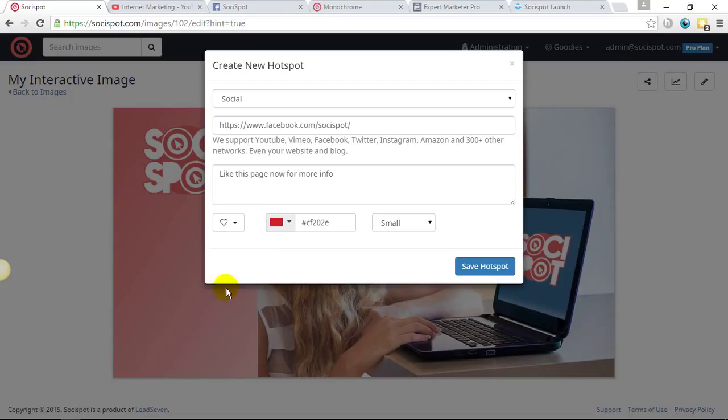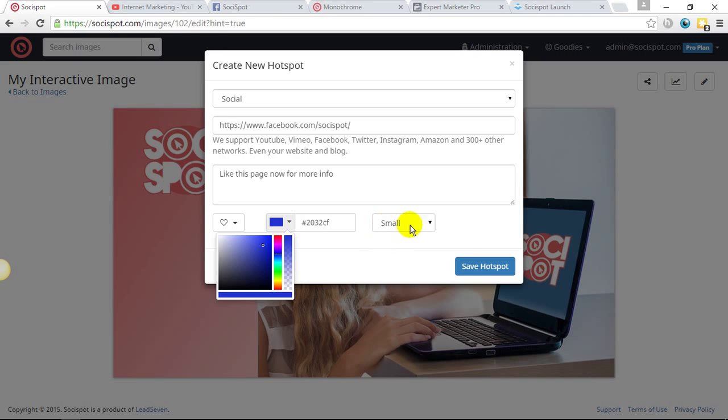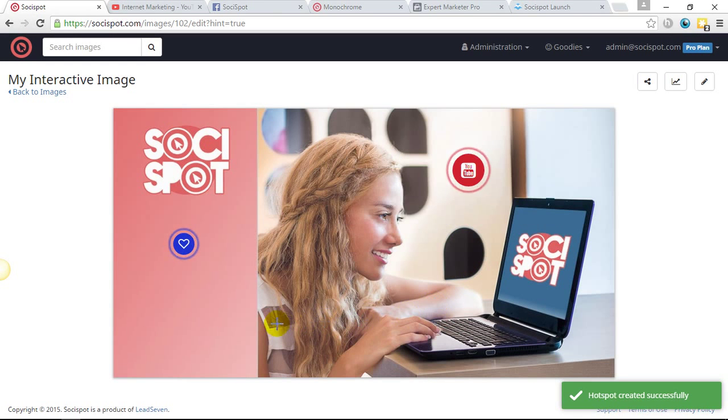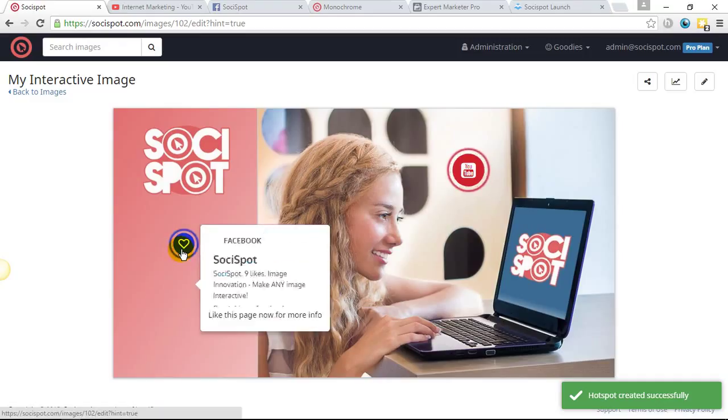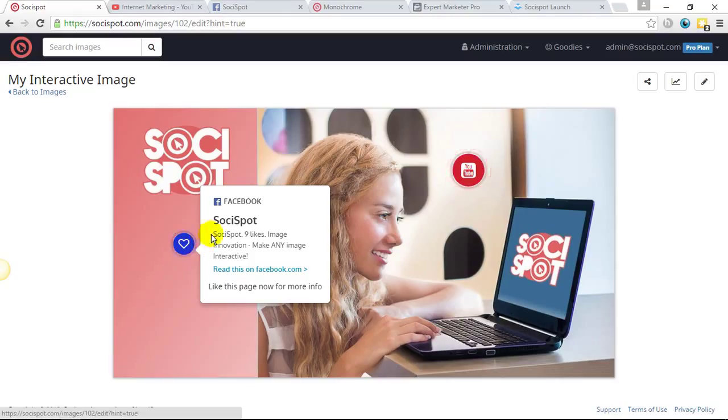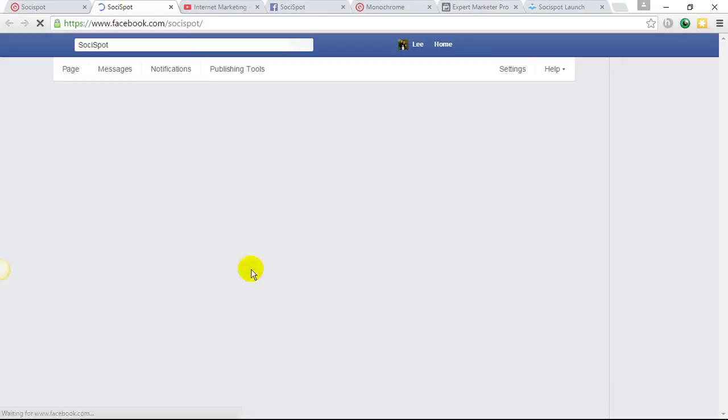I'm going to choose a different color, similar to Facebook, and we'll choose that as small, save the hotspot. And again, as you can see, the hotspot saved, it will now grab the information from the URL that I provided, it will display that information. And then someone can go directly to my Facebook page from this image.